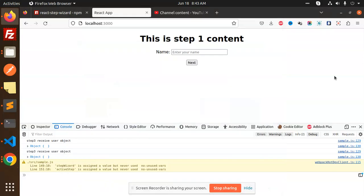Hello friends, welcome back to a new tutorial on React. Today we are going to learn about React Step Wizard and how to implement it in your React project. Before we start, if you haven't subscribed to my channel yet, please do subscribe, and if you like the video please like, share, and comment.